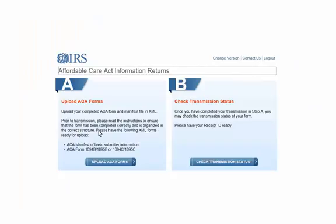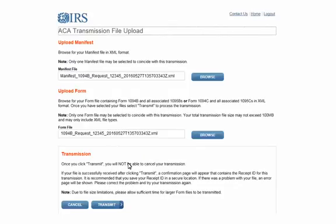To upload the files, select Upload ACA forms in box A. You need to upload both the data file and the manifest file. The file location and name was listed on the summary when the files were created.